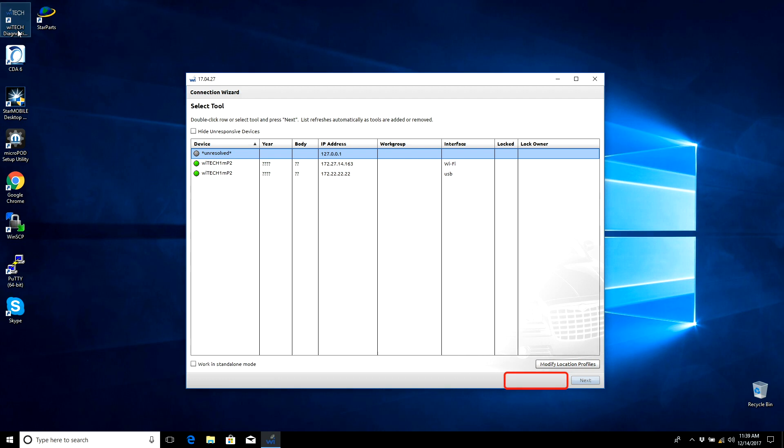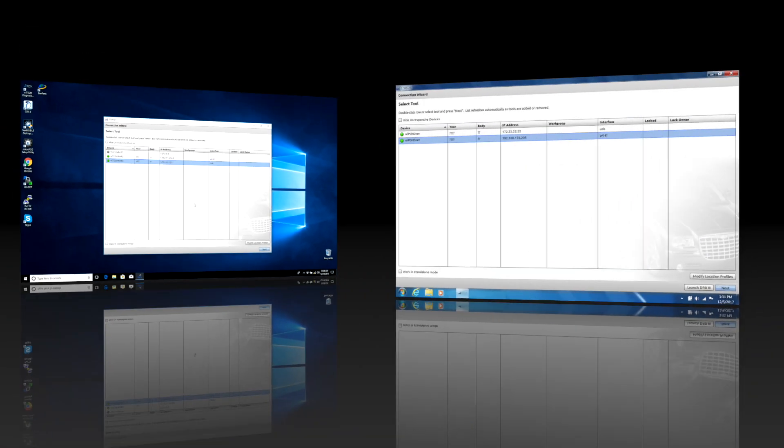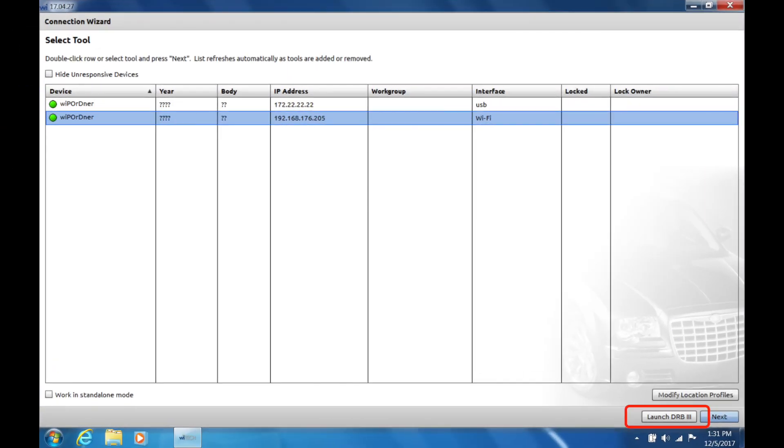The Launch DRB3 Enhanced button does not appear until a Micropod 2 is selected in vehicle selection. Double check the Launch DRB3 Enhanced button is selected in Wi-Tech One, not just the Launch DRB3 button.